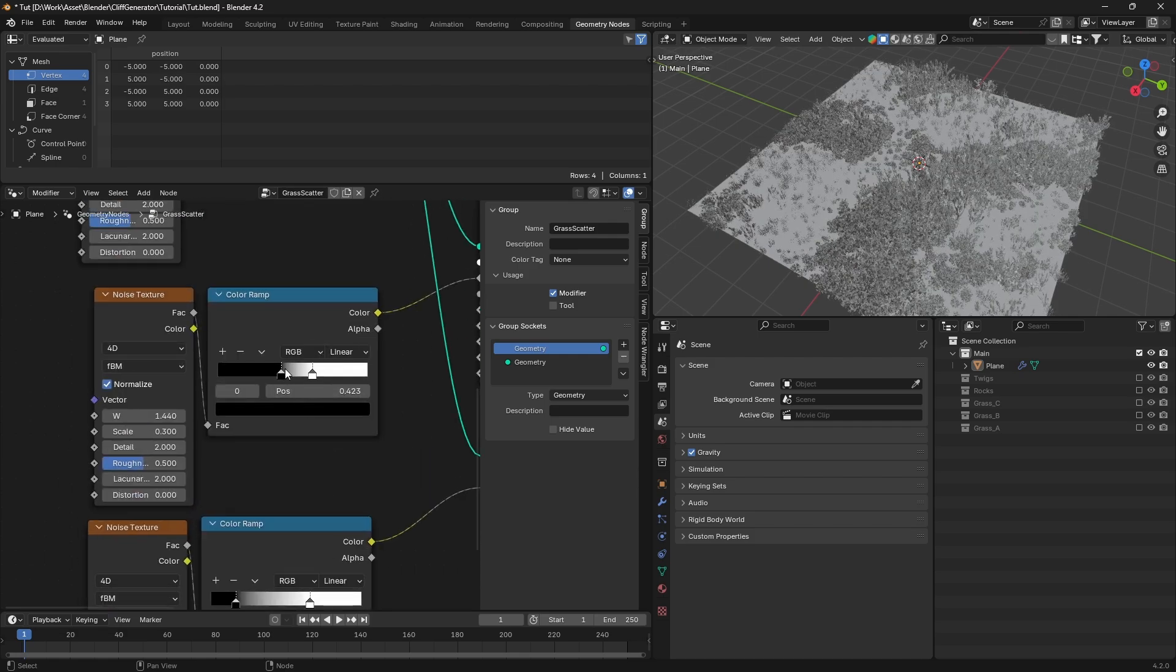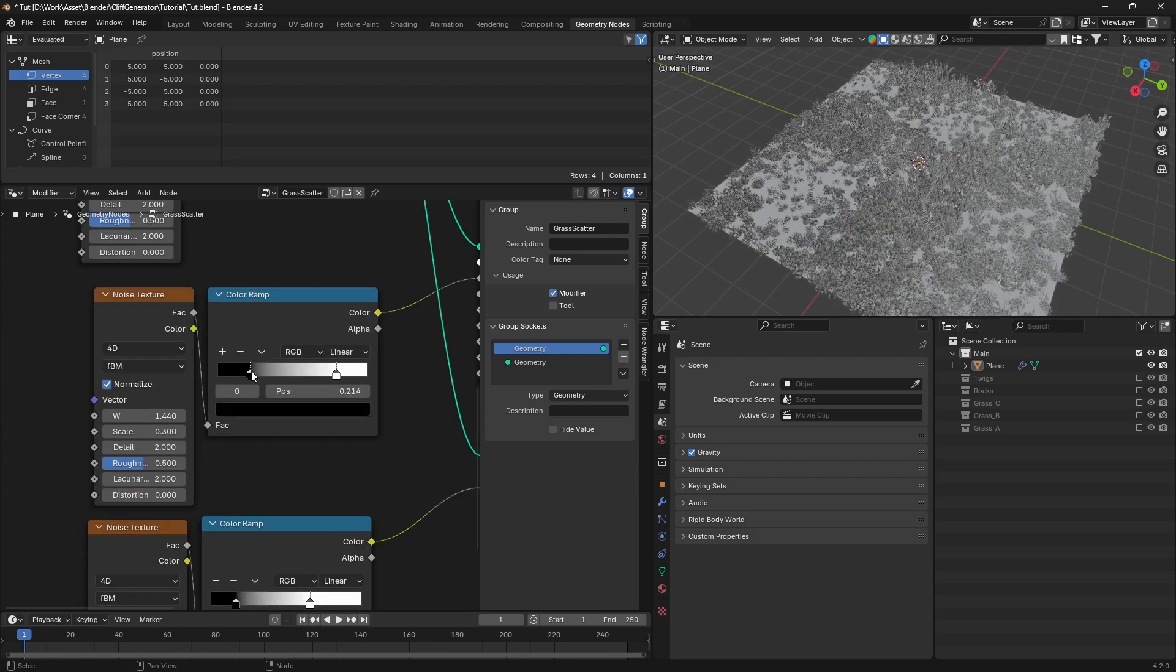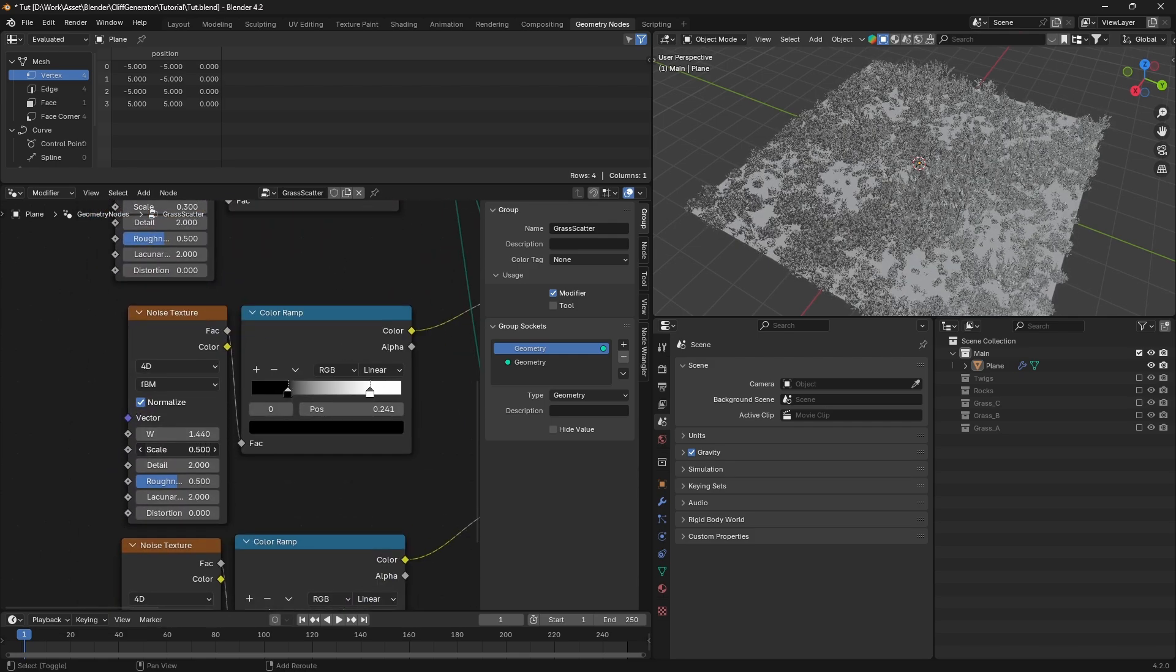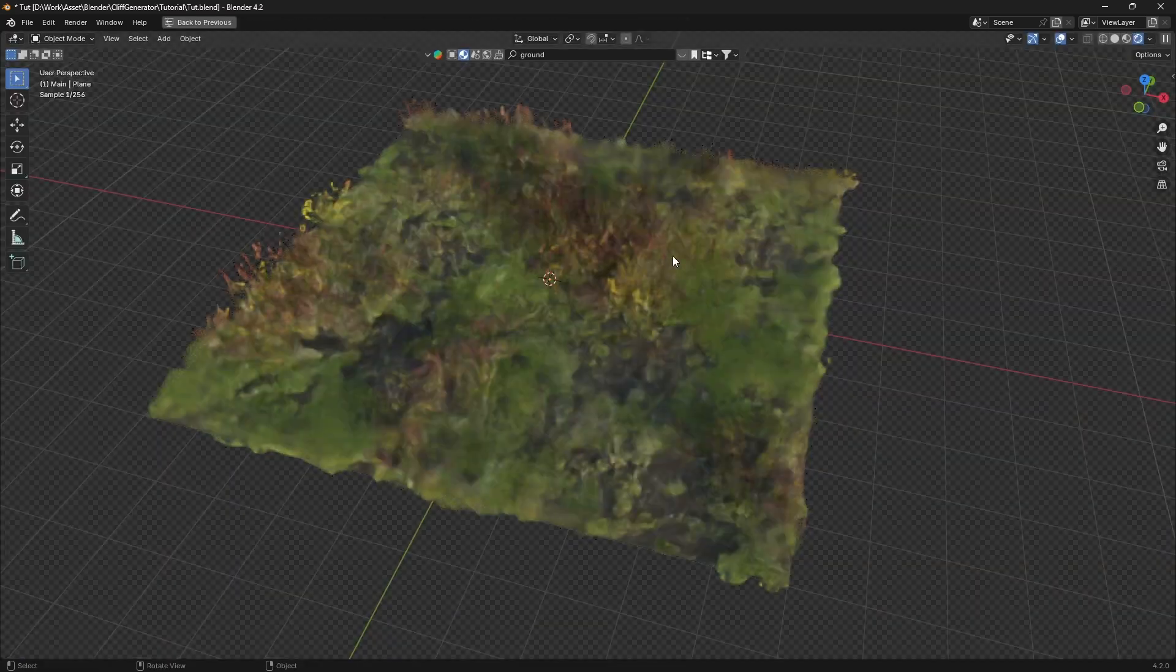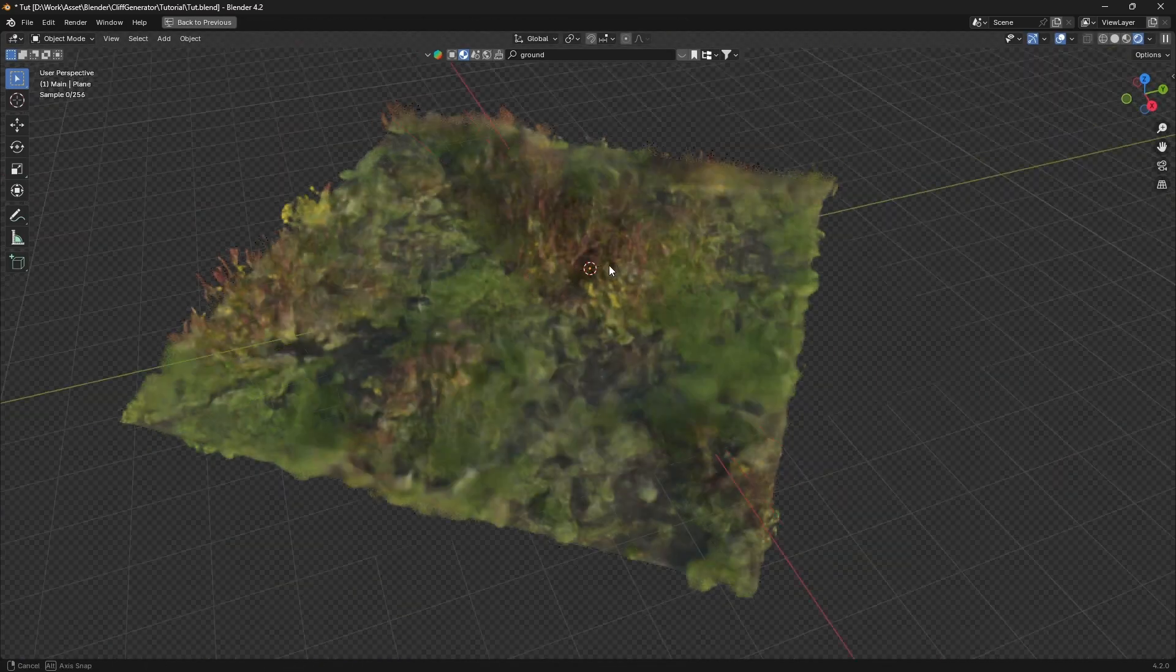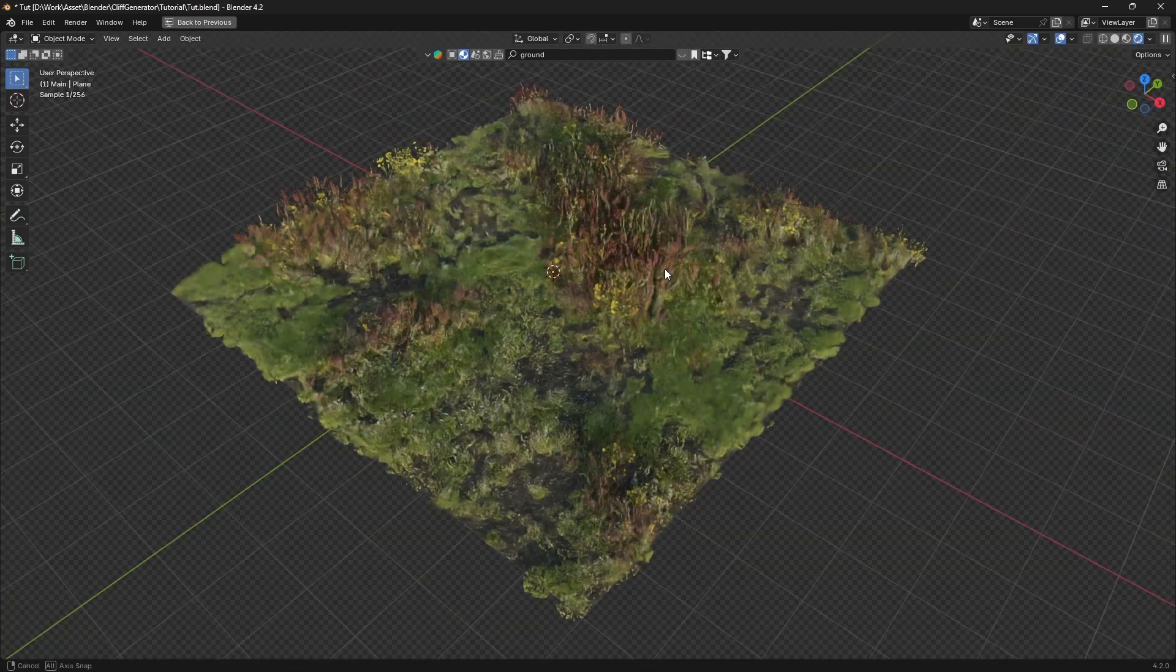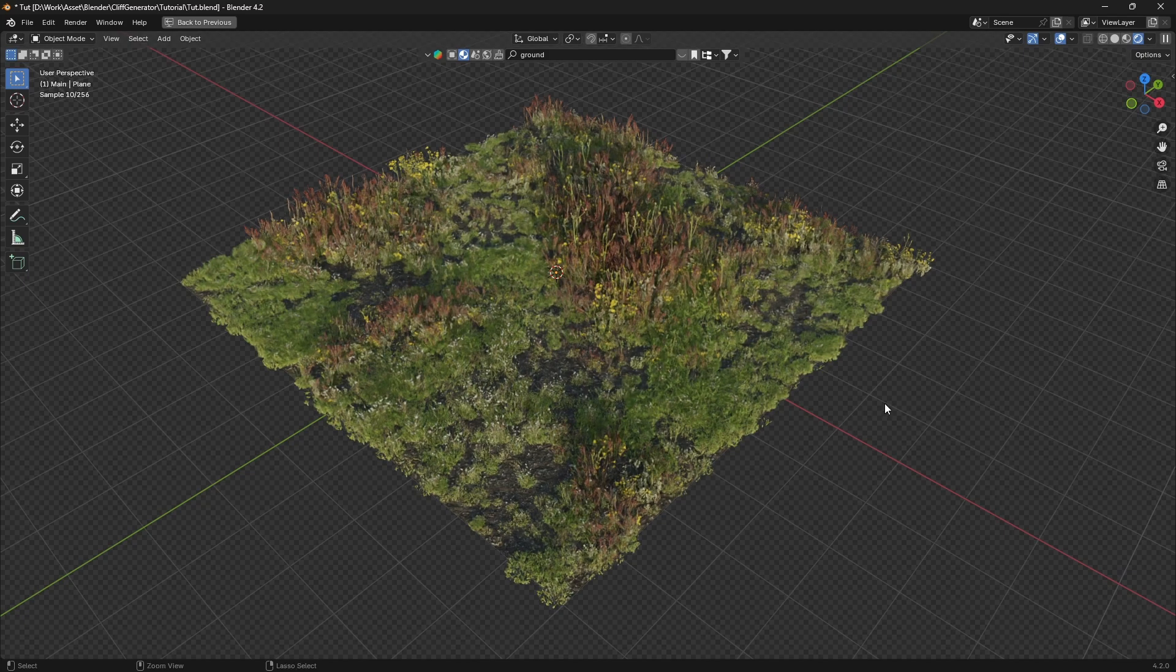And that's it. You've just created a fully functional grass generator and a scatter node group that you can use in all your Blender projects. Pretty cool, right? Now you have the tools to add some awesome grass effects to your scenes with just a few tweaks.